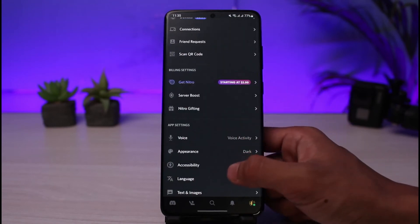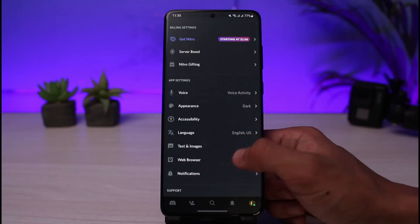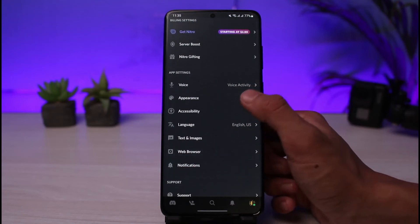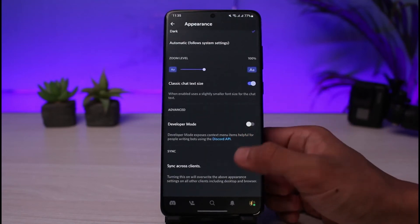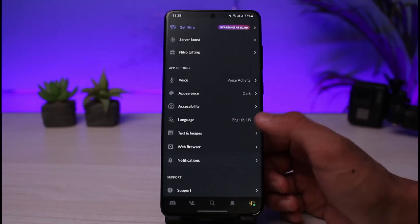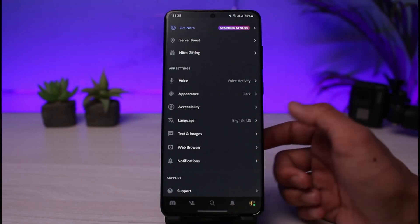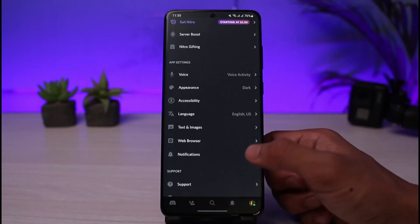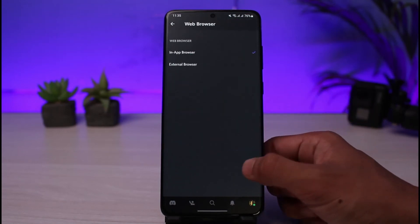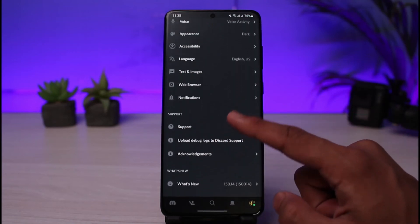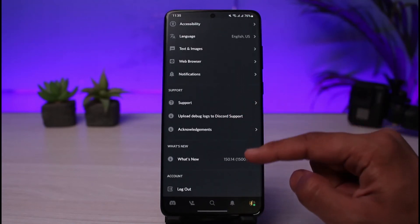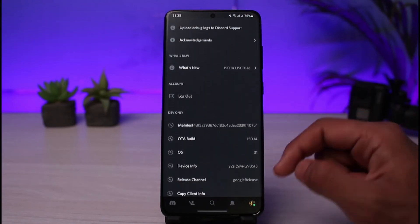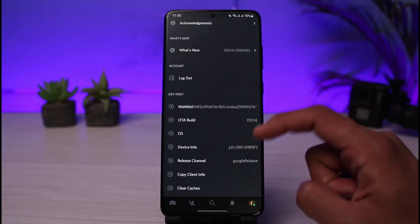If you go to the voice channel you can see voice activity. You can choose the theme for your Discord app such as dark theme or light theme. Similarly you have the language section, text images, a web browser option. You can go to notifications, support, acknowledgments and so on.